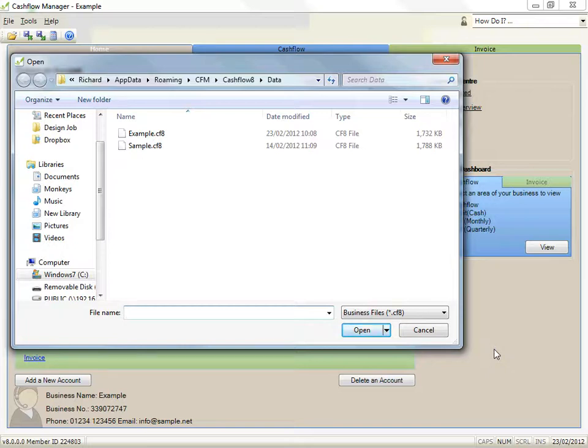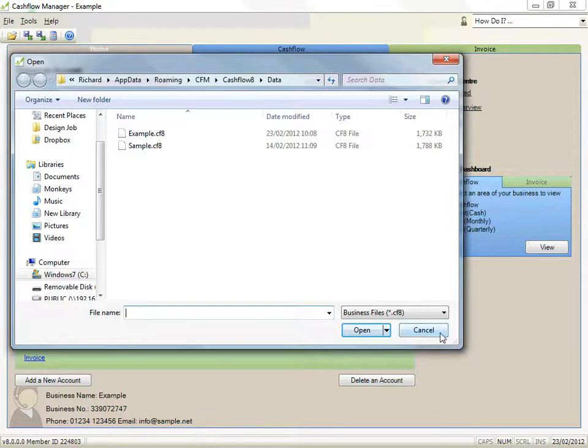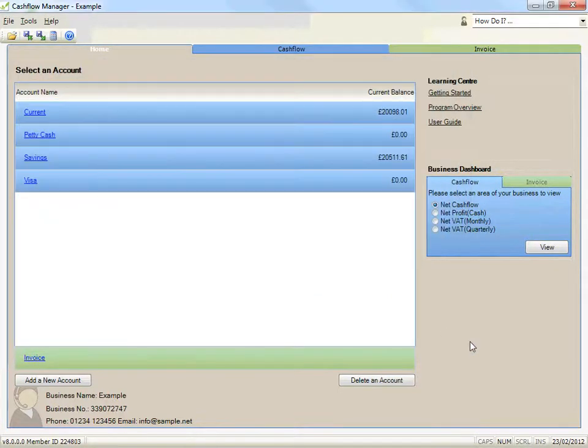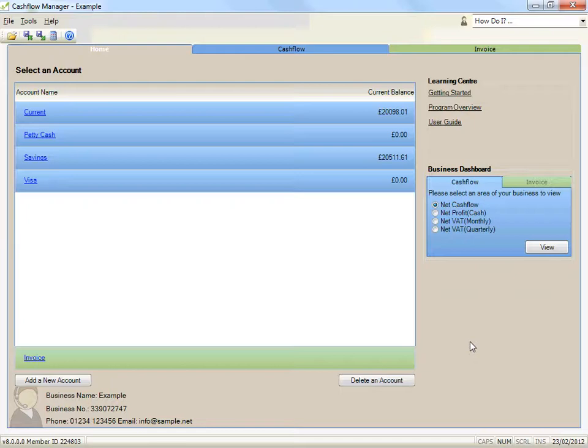Now the next bit is very, very important so please pay attention. You should always make a backup of your data when you close the file you are working in. This means making a copy so that if something happens to your computer or the file that the program has saved on your hard drive, you will not have lost all your information.